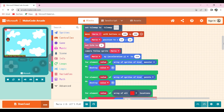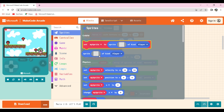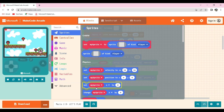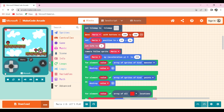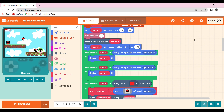Then I've set Mario's Y acceleration to 250 available in sprites so that Mario falls — to create gravity. As you can see, Mario falls. Then I added the monster in a for-element loop available in loops.